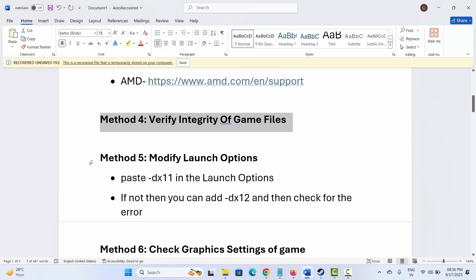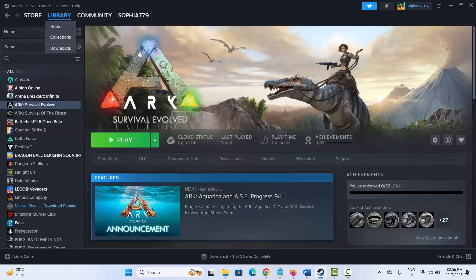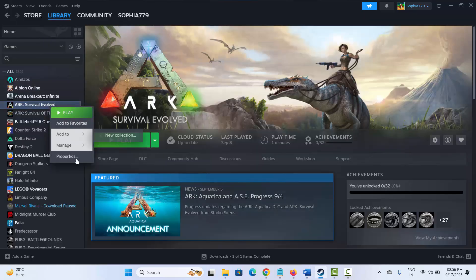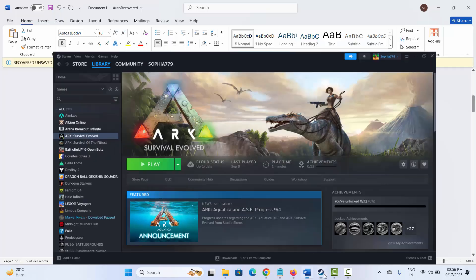If not, the next solution is to modify launch options. Go to Steam, under the Library section select your game, right click on it, click on Properties. Under General, type -DX11 and check if the problem is resolved. If not, type -DX12 and check if that helps to resolve the issue.